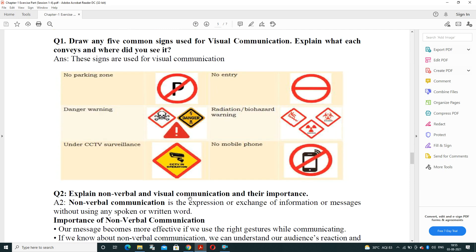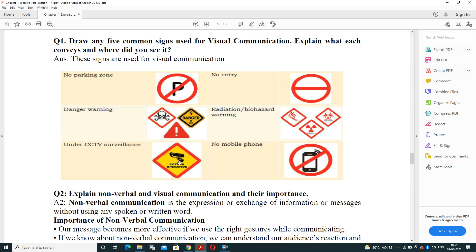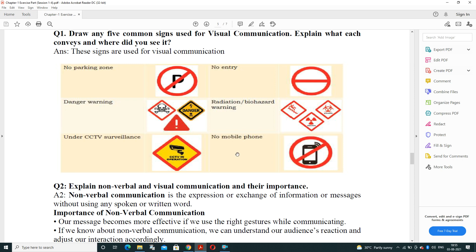Next question: draw any five signs used for visual communication. Examples of visual communication symbols include: no parking zone, no entry, danger warning, radiation symbol, CCTV camera, and mobile phone. You can choose any five visual signs represented by graphics.